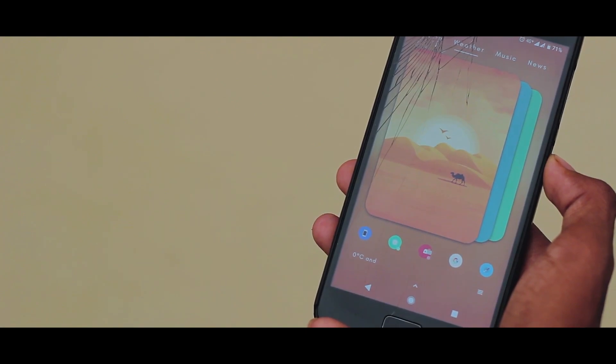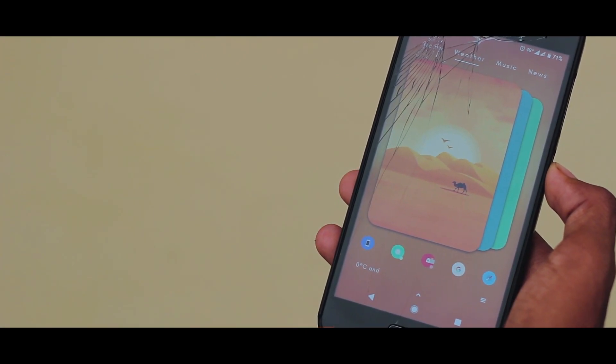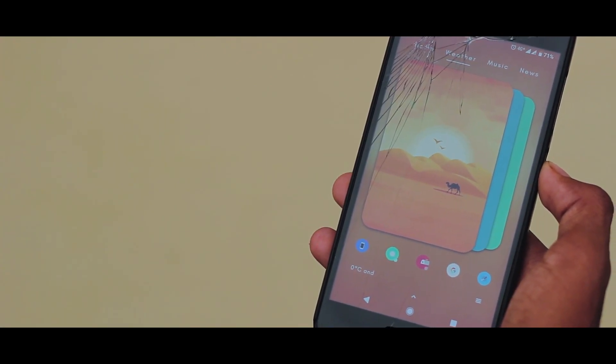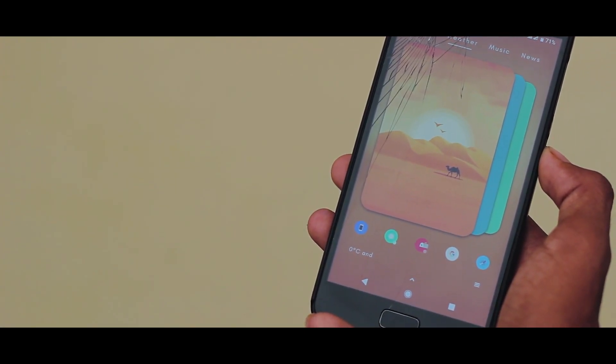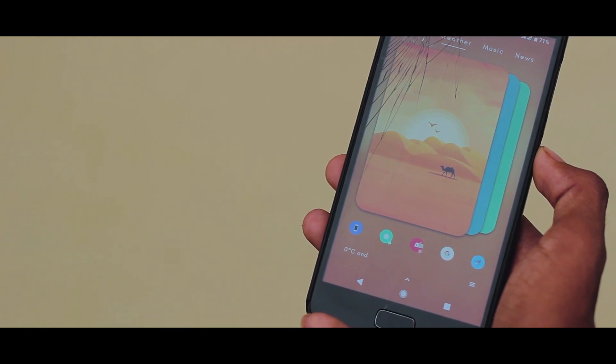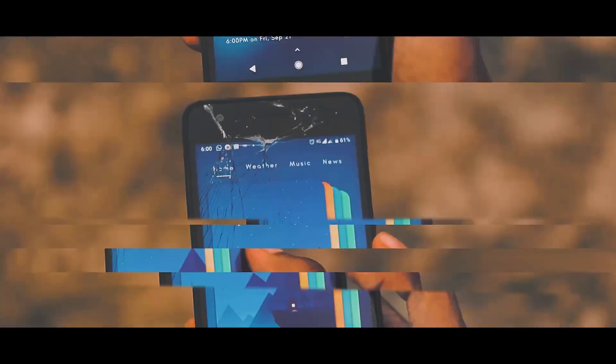Today we'll be looking at this minimal yet functional Nova Launcher setup. So without any further ado, let's get into this.